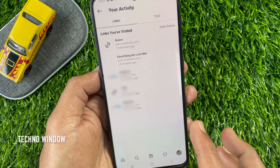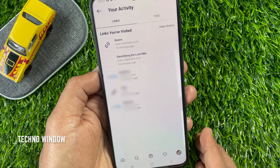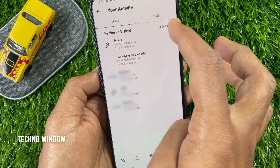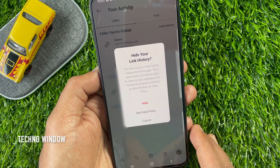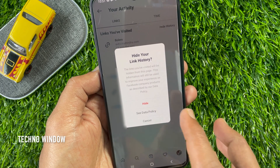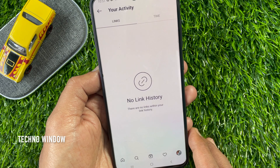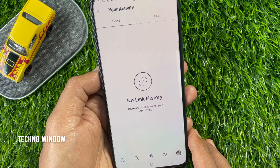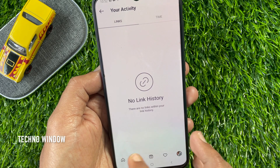That's it — link hidden. If you want to hide all links, tap 'Hide Stream', then one more time tap hide. That's it, all links hidden. These are the steps to view and hide links you have visited in the Instagram app.